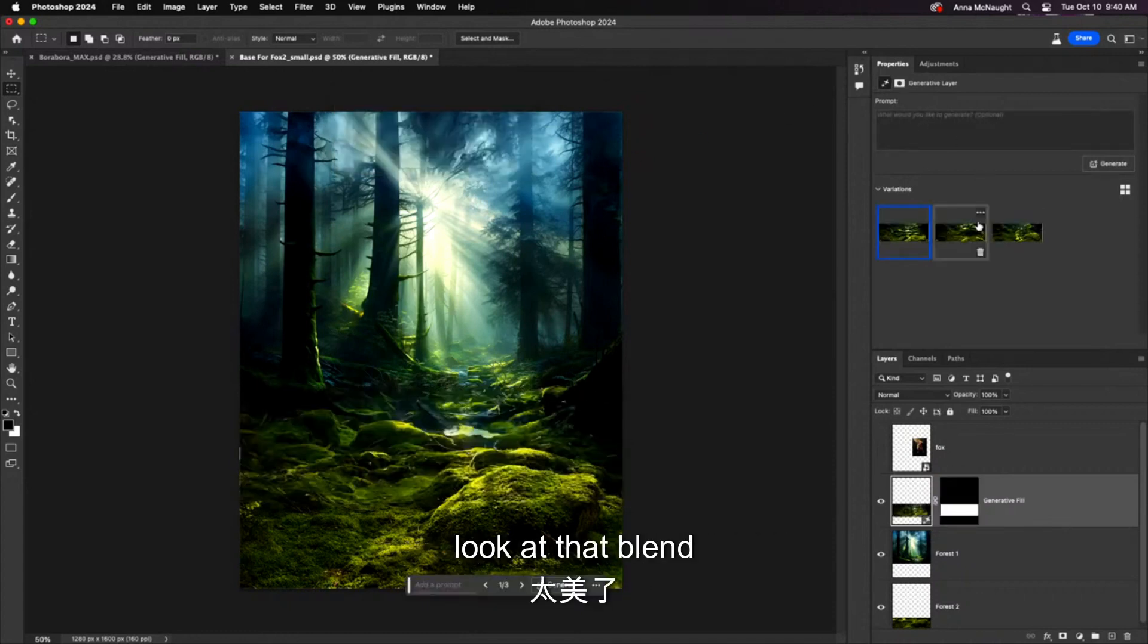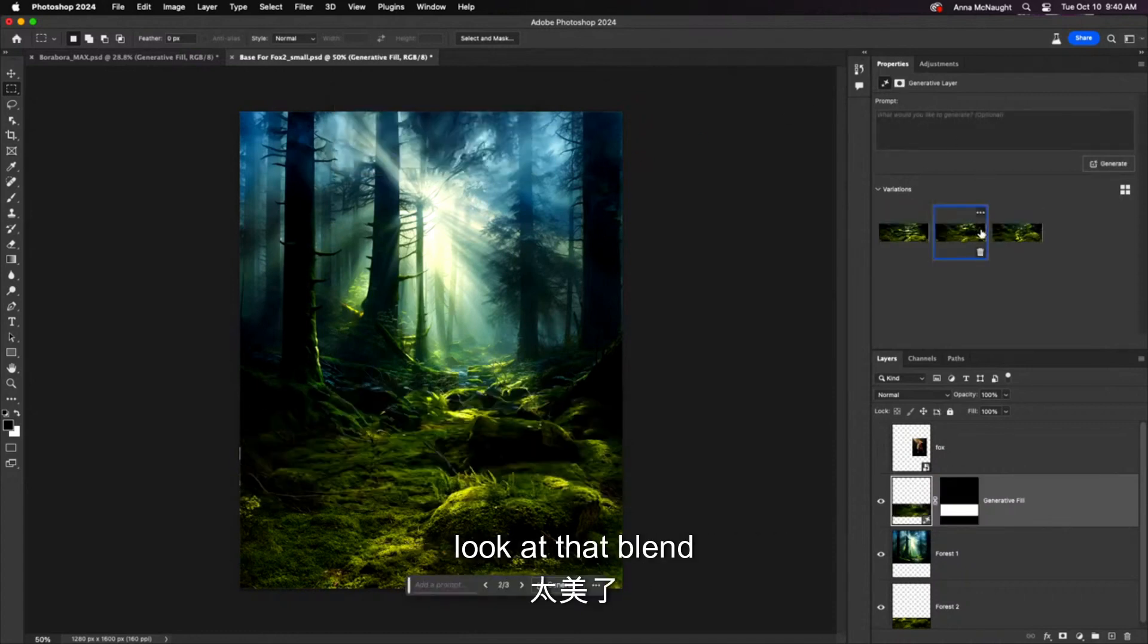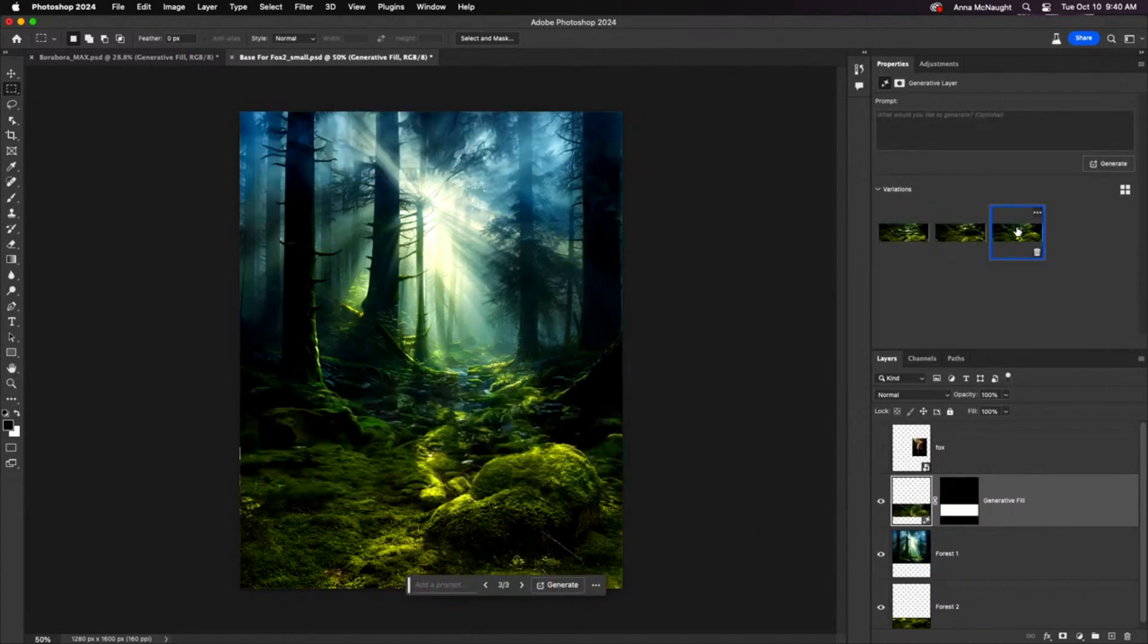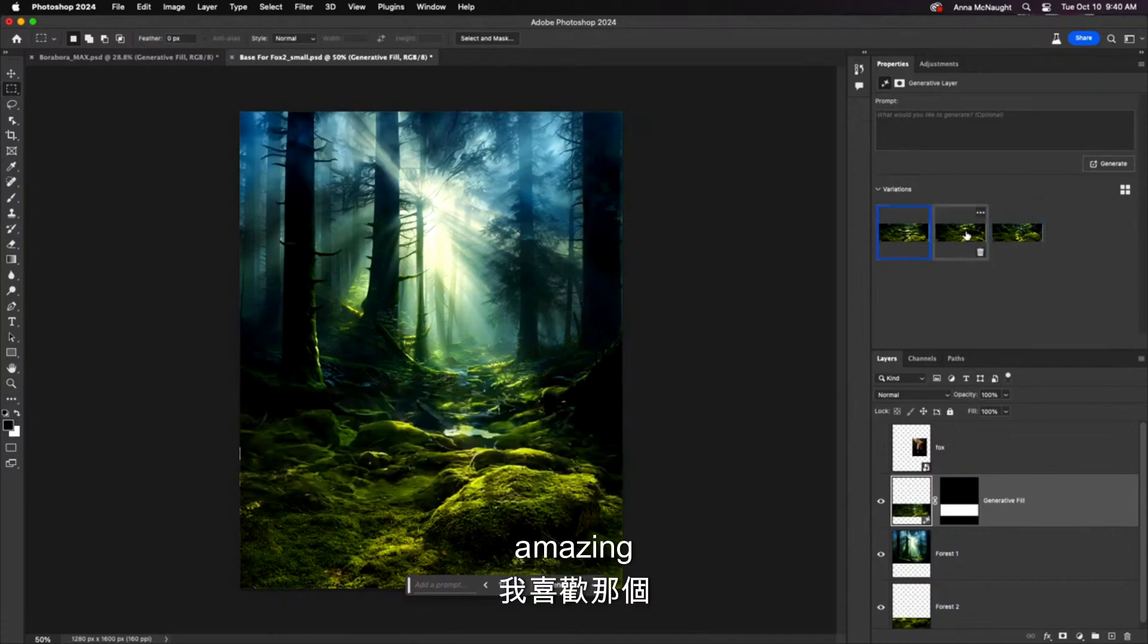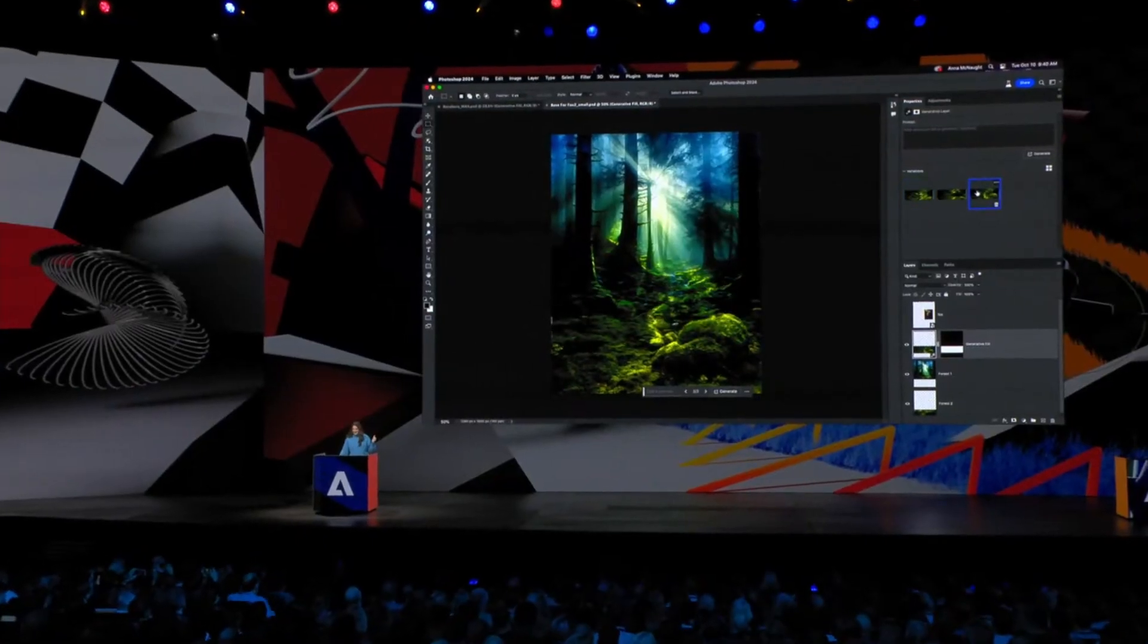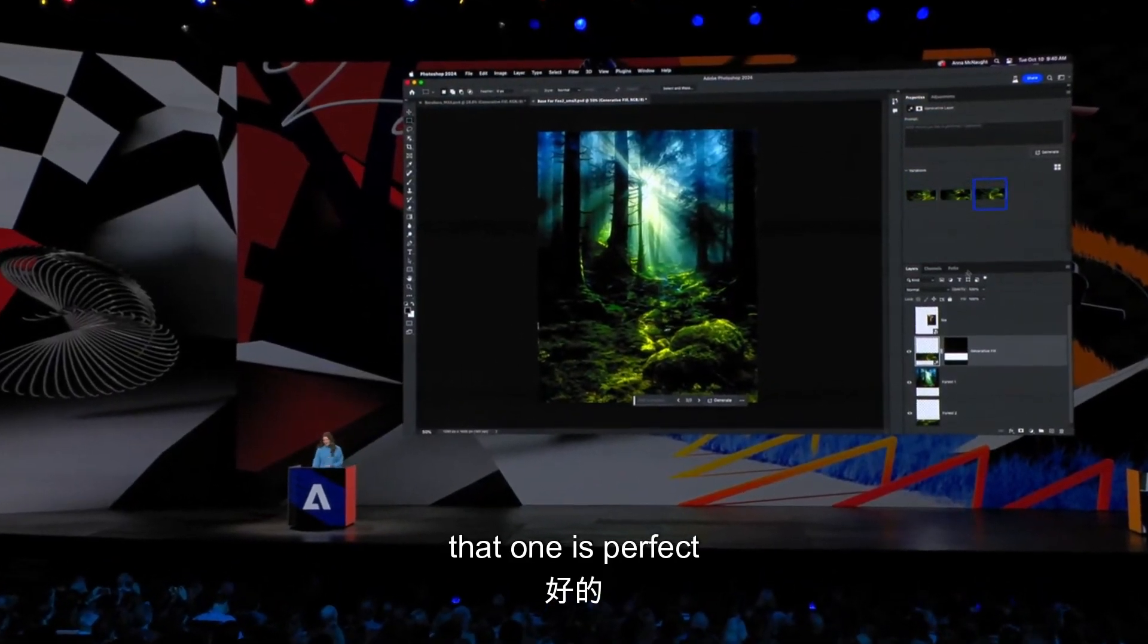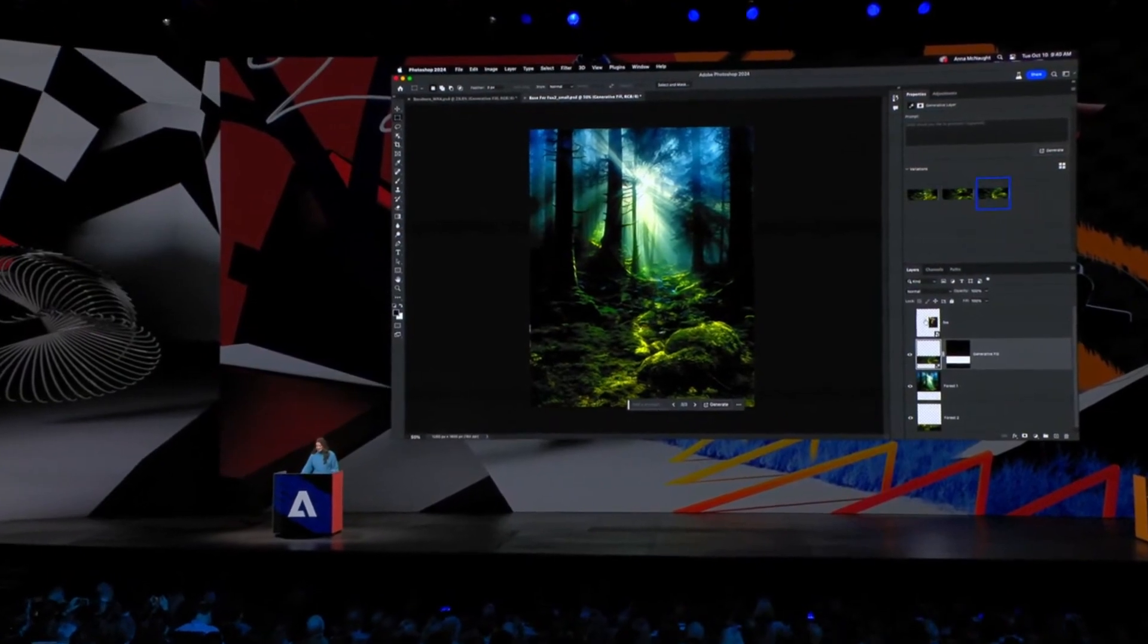Look at that blend! Gorgeous! Amazing! I love that one. That one is perfect.